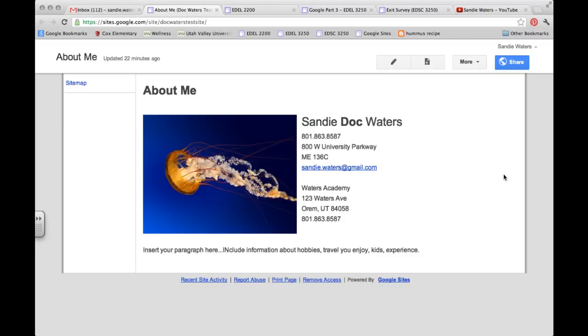Okay, and welcome back to the fourth video in the series of creating our Google site. So now we've created the About Me page after we've created our website.